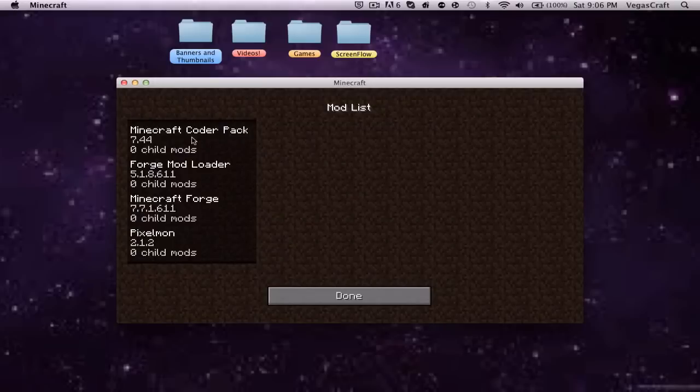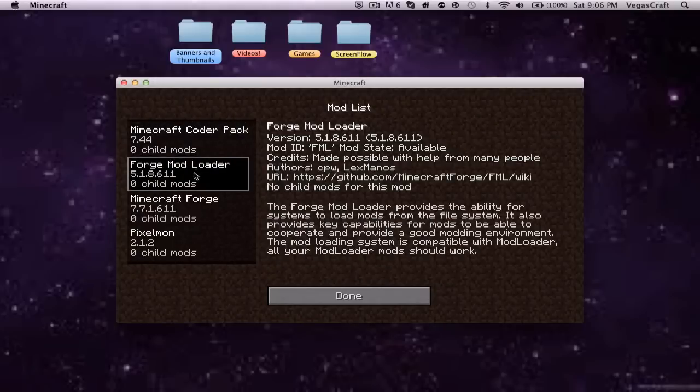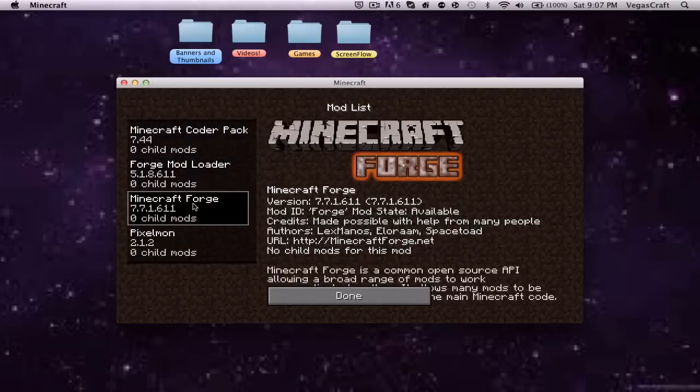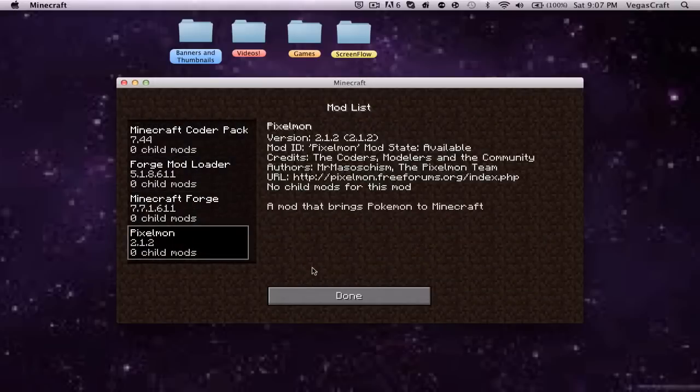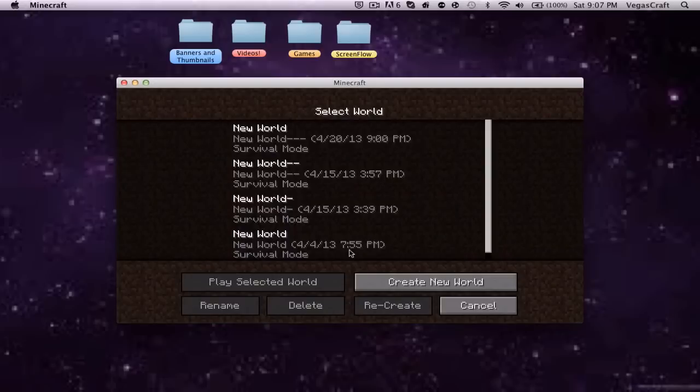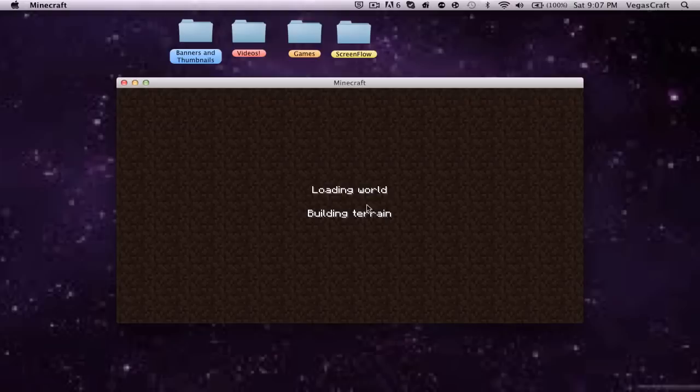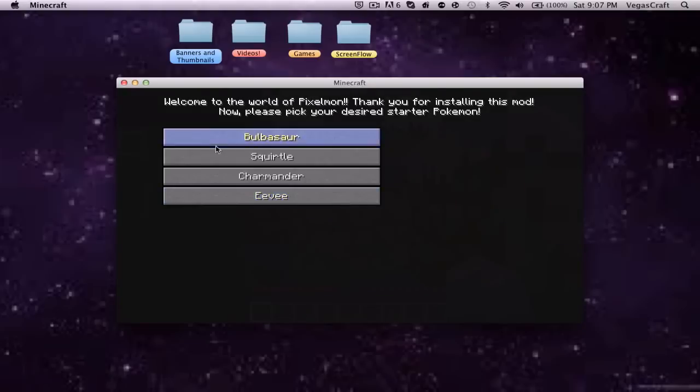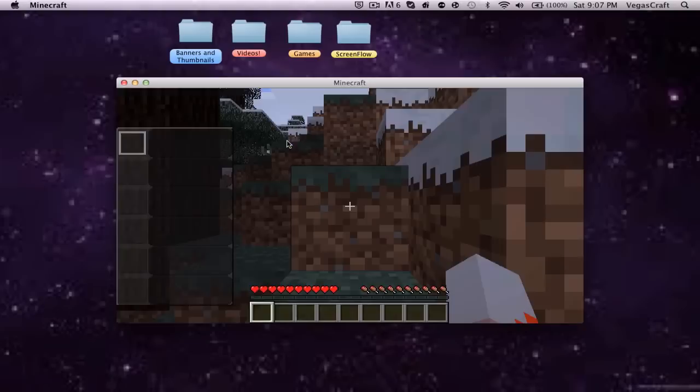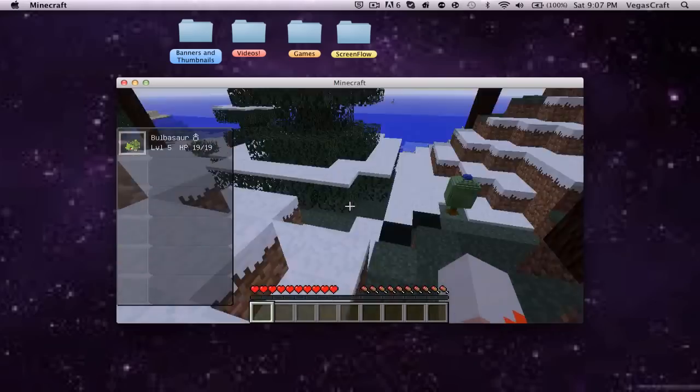It says if you have four mods loaded and four mods active. You can look here, you have the Minecraft Coder Pack, the Forge mod loader, the Minecraft Forge, and the pixel mod. Then you want to create a new world. You can pick your Pokemon. So balls are, there you go.